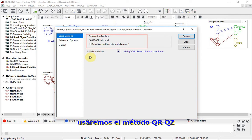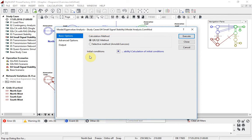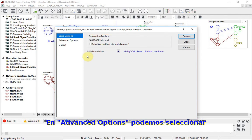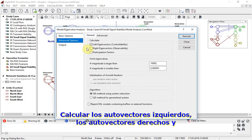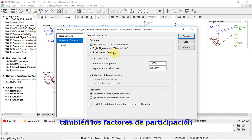In this example, we will use the QRQZ method. In the advanced options, we can select to calculate left eigenvectors, right eigenvectors, and also the participation factors. Then the analysis is performed.